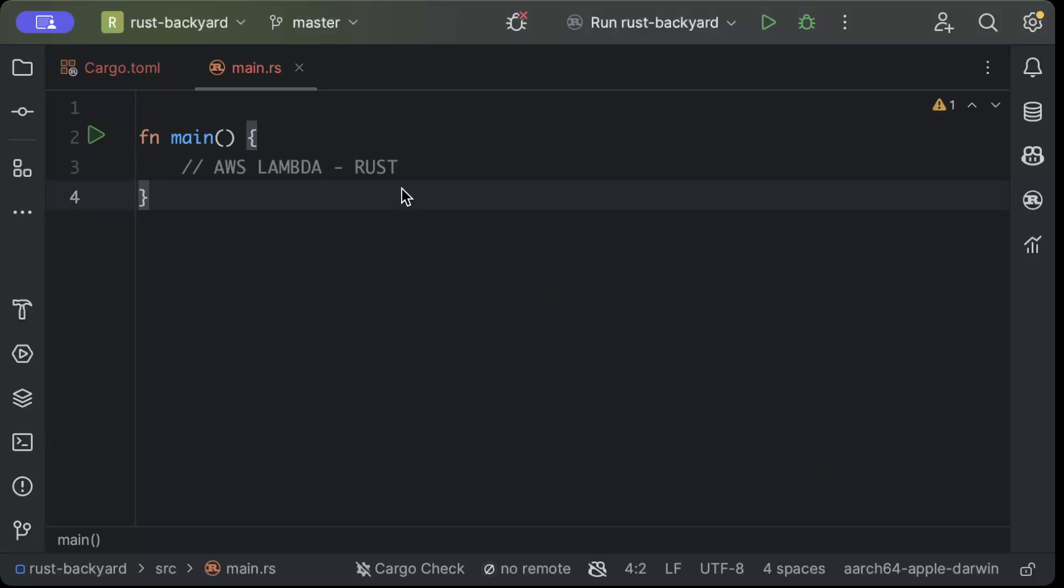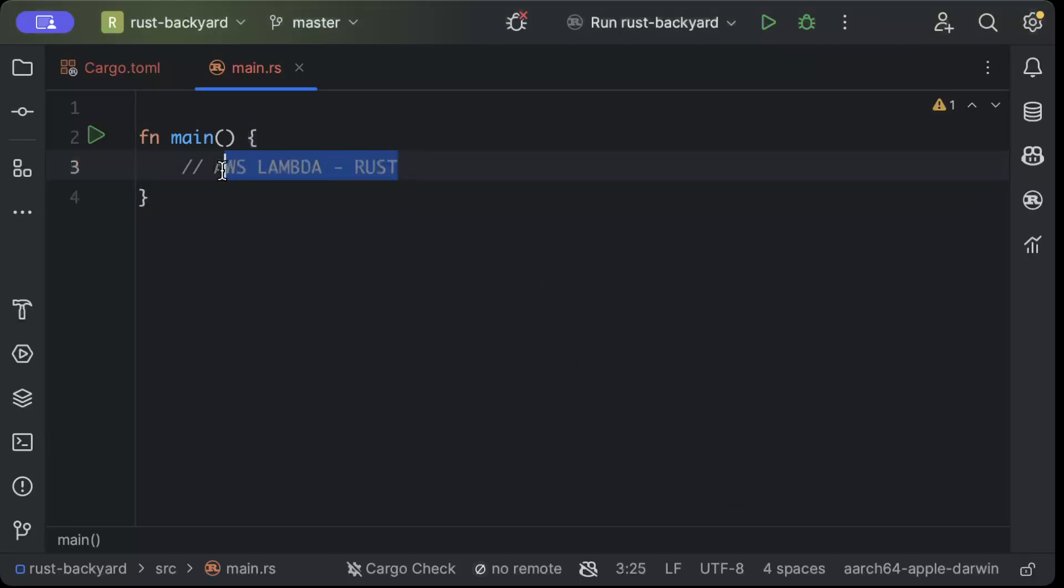Hello guys, in this video we'll learn how to write our first AWS Lambda using Rust and deploy using the AWS console. So let's get started.